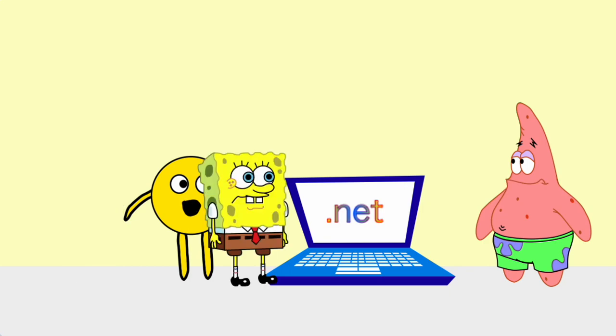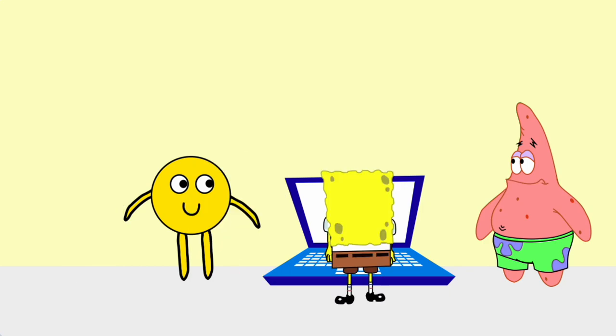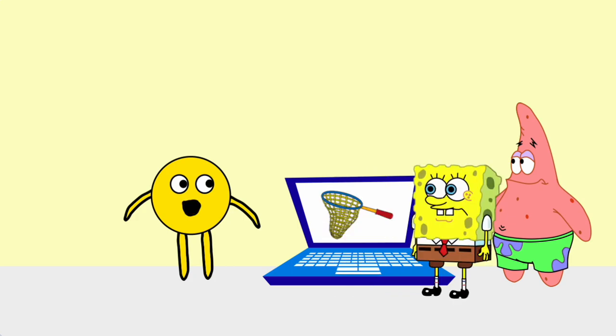Maybe there's a way to take a jellyfish net out of the computer. Maybe I can send an alpha block to take the net out of the dot net.